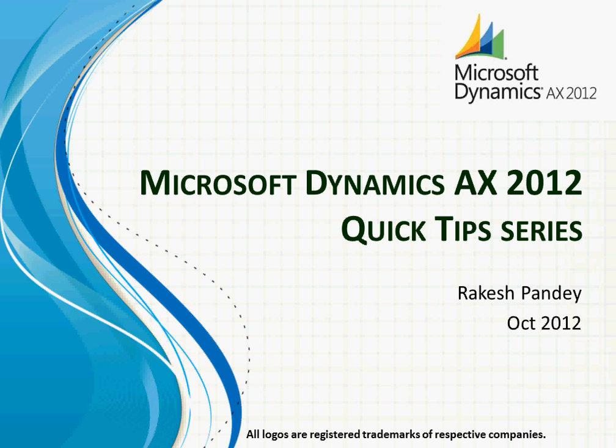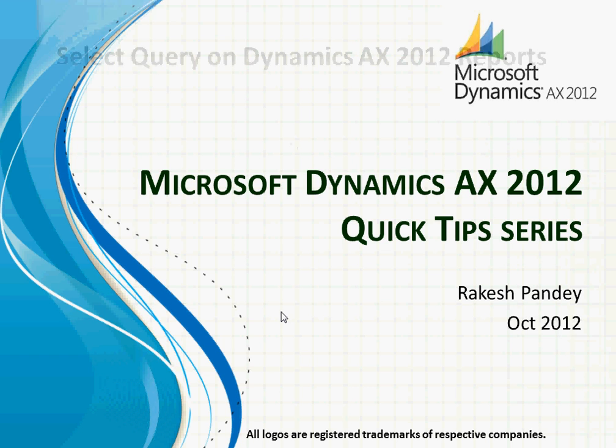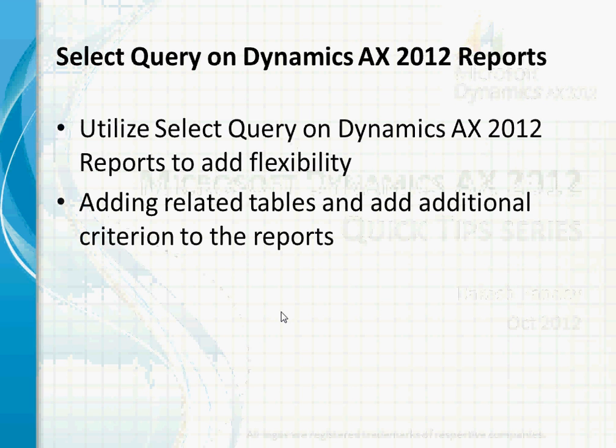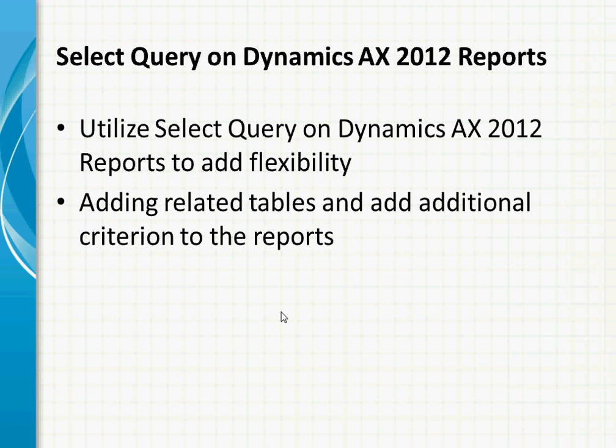Welcome to Microsoft Dynamics AX 2012 quick tip series. I'm Rakesh Pandey, a project manager with over 17 years of IT experience. Today I'm going to demonstrate how we can utilize select query on Dynamics AX 2012 reports to add flexibility to the reports created from Dynamics AX, which is one of the most important tools for business decision making.